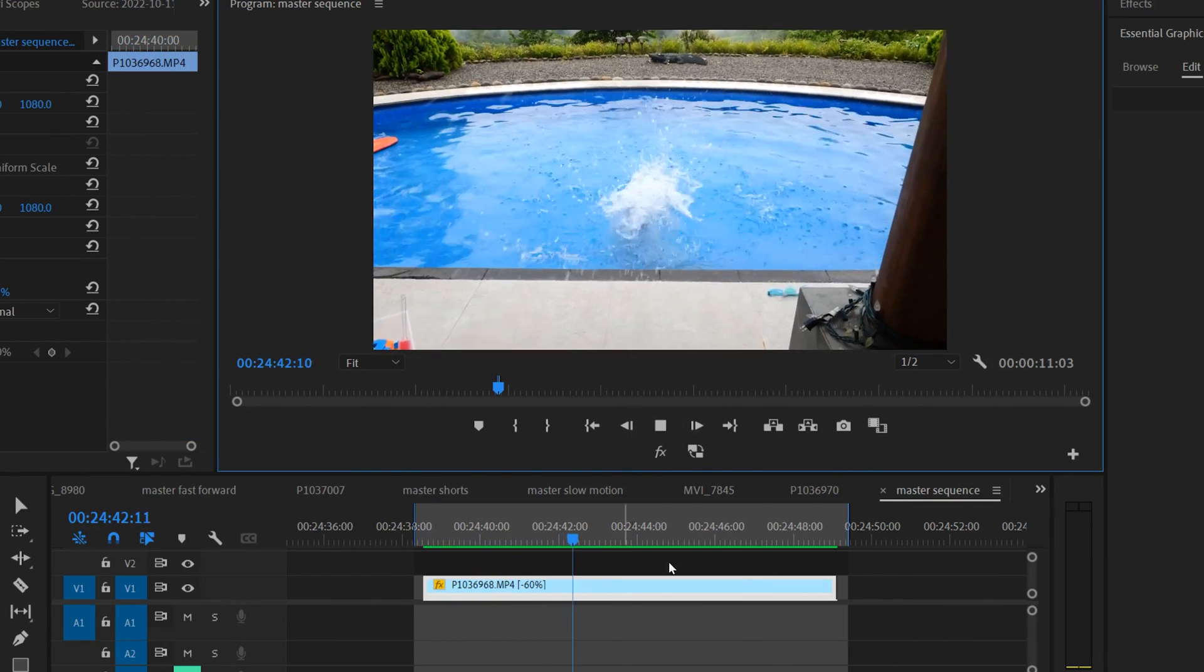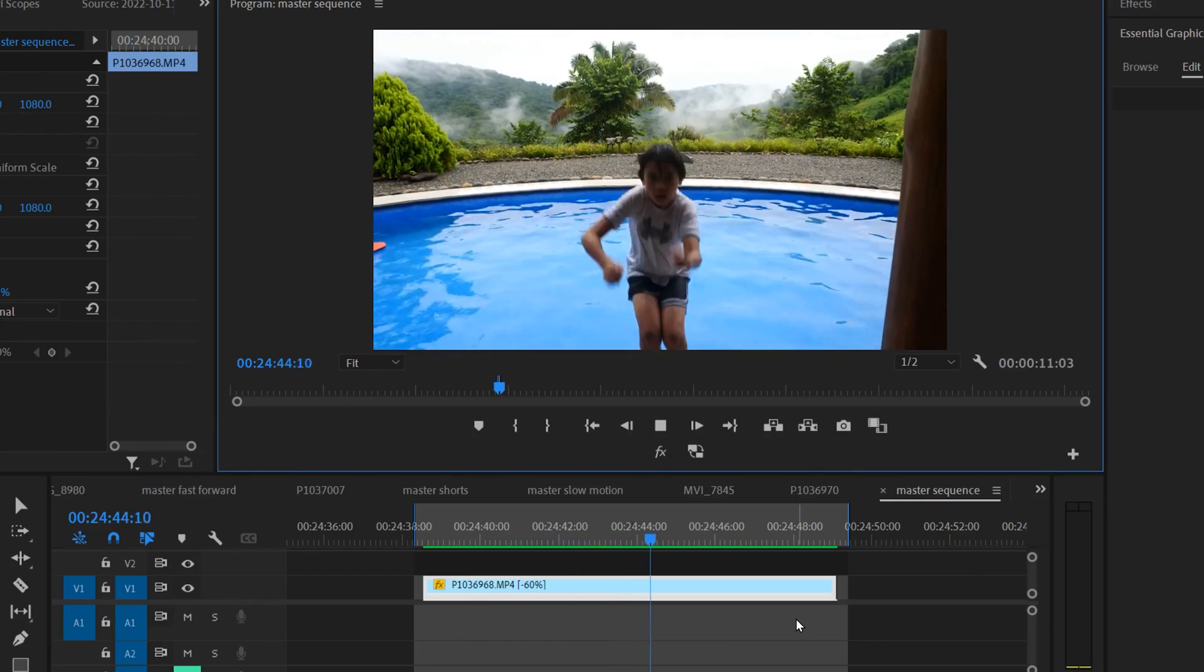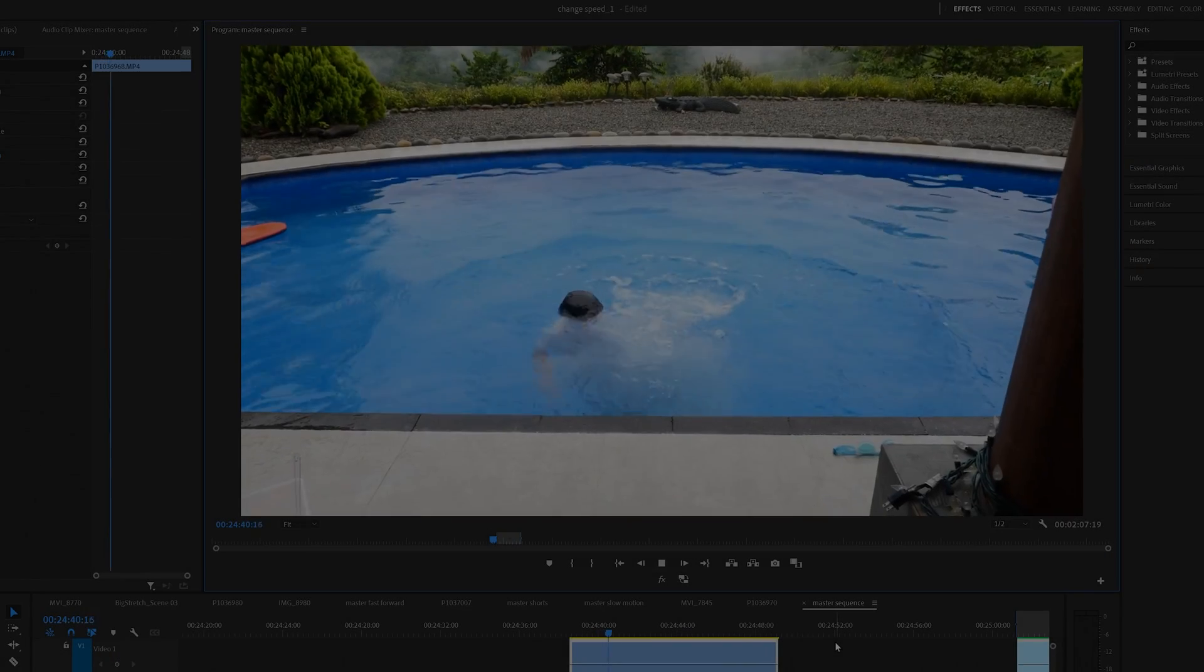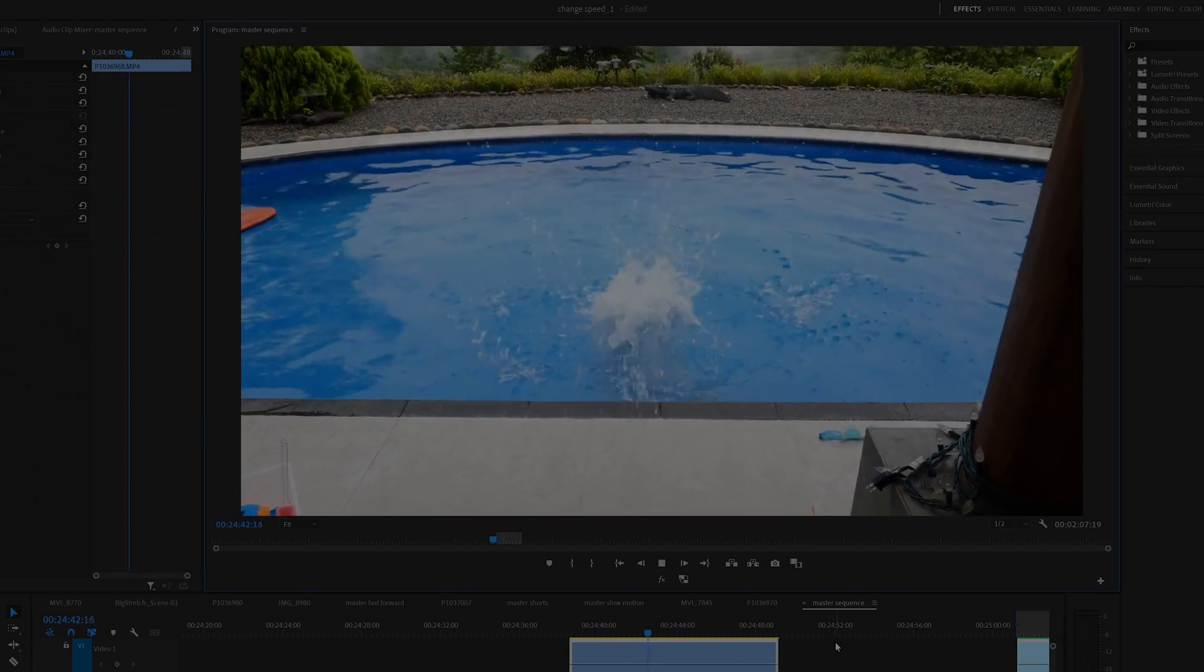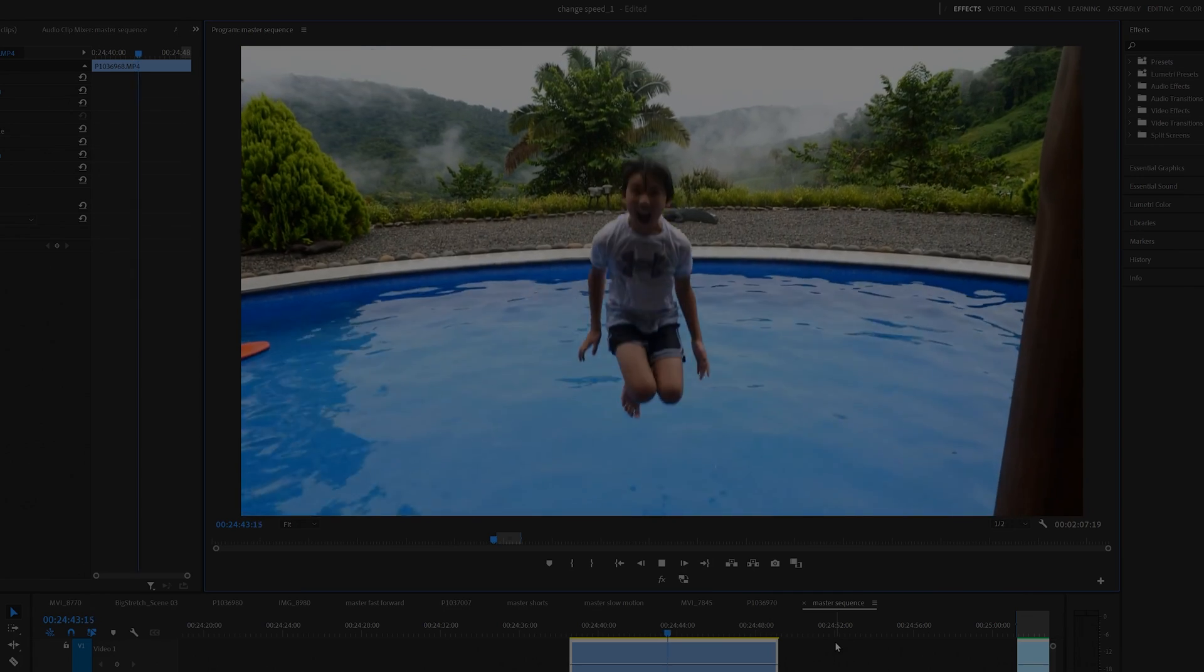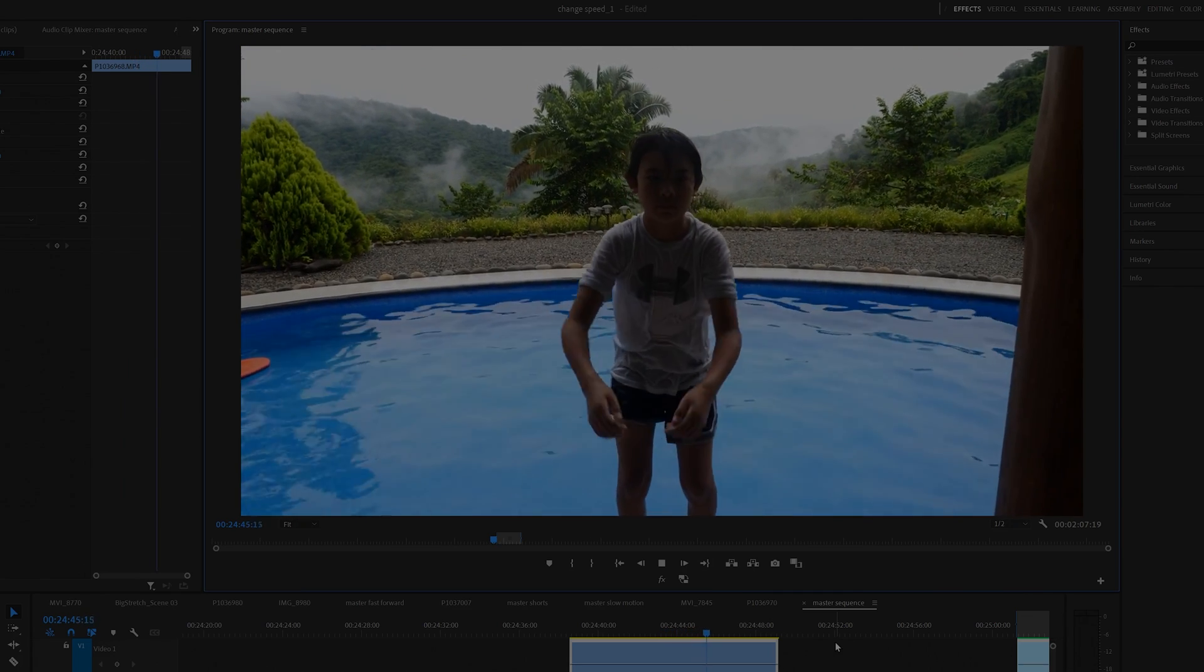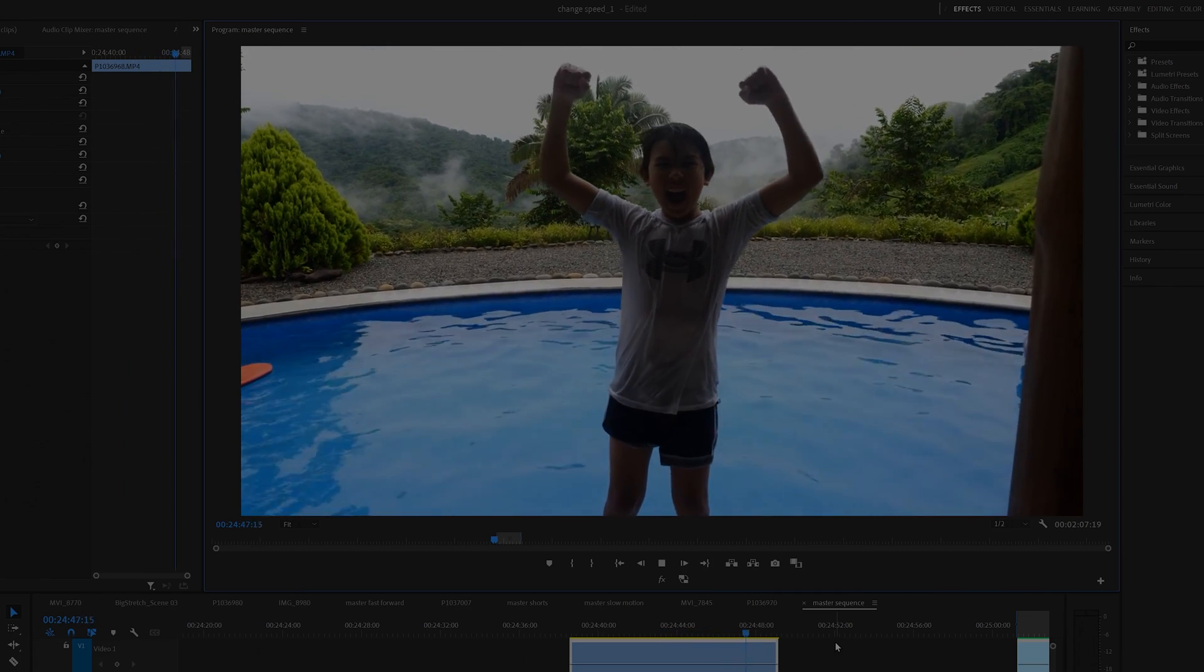For other change of speed videos like slow motion, fast forward, or frame hold, make sure to check out the videos linked in the description below or the ones on the screen right now.